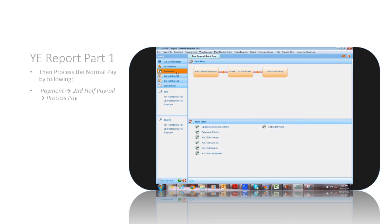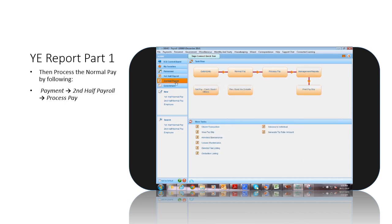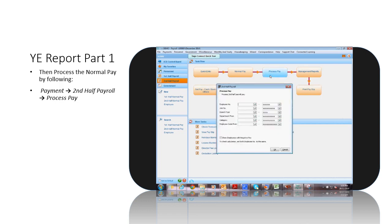Then, process the normal pay by selecting Payment, Second Half Payroll, Process Pay.